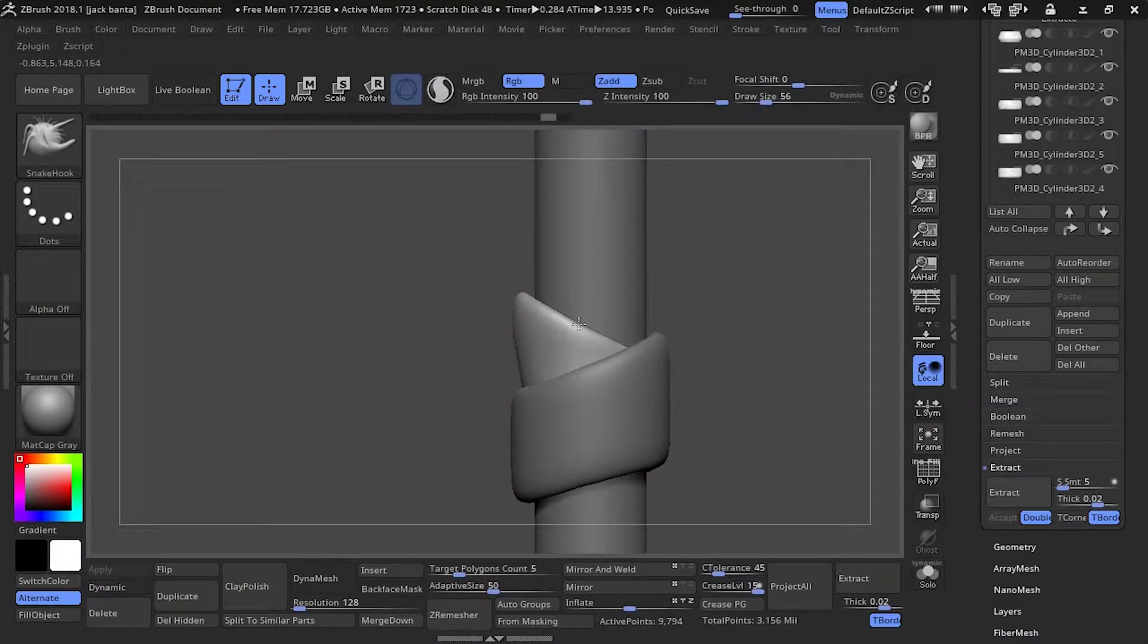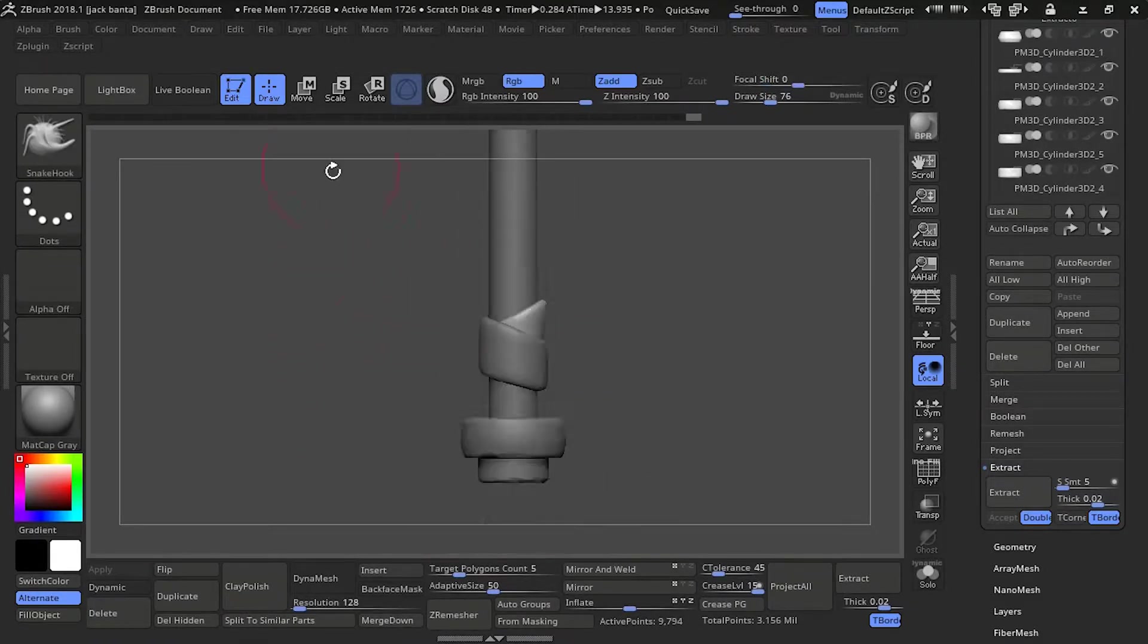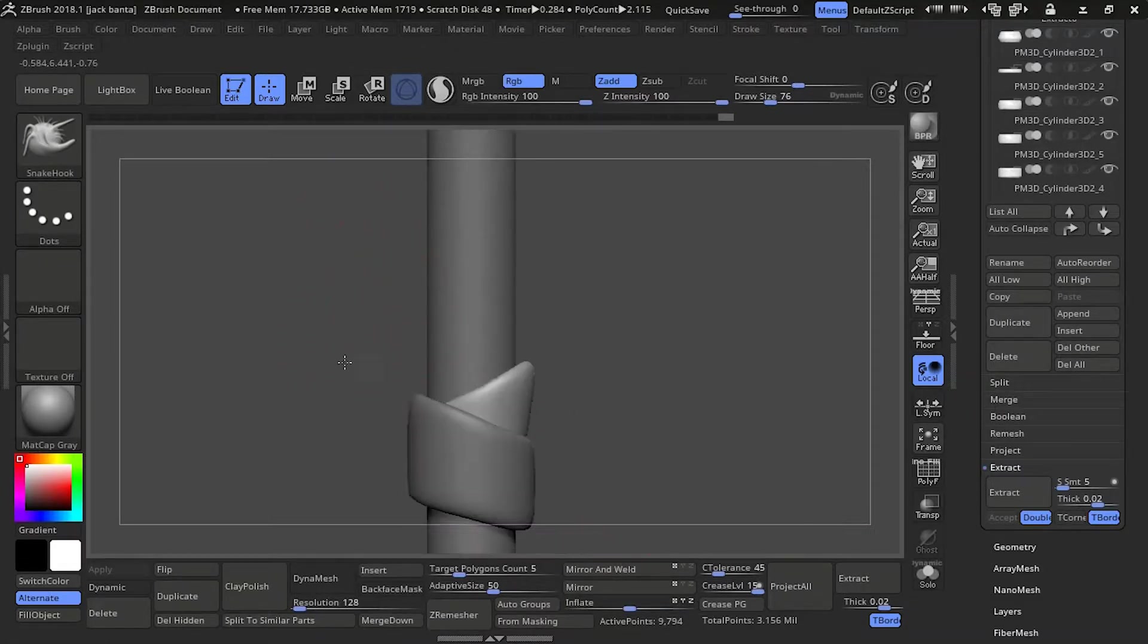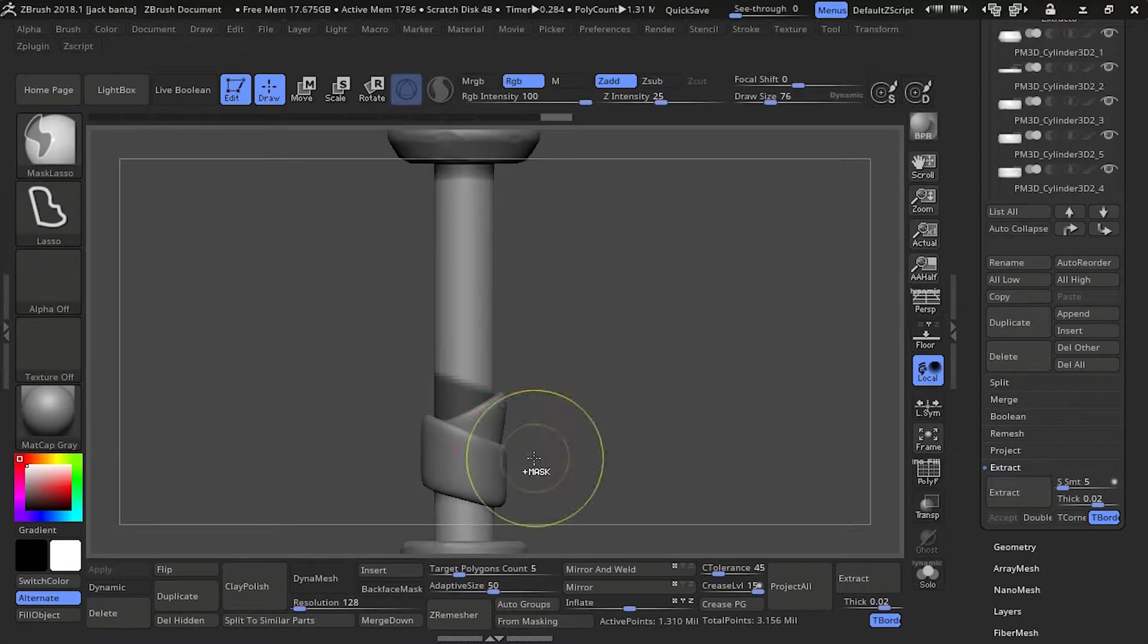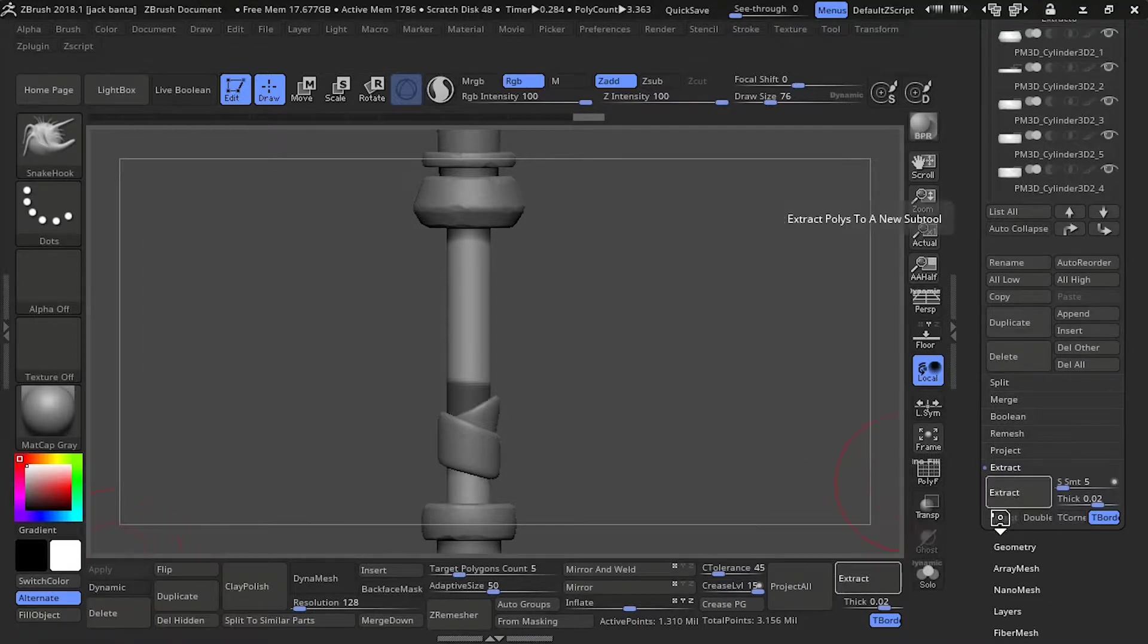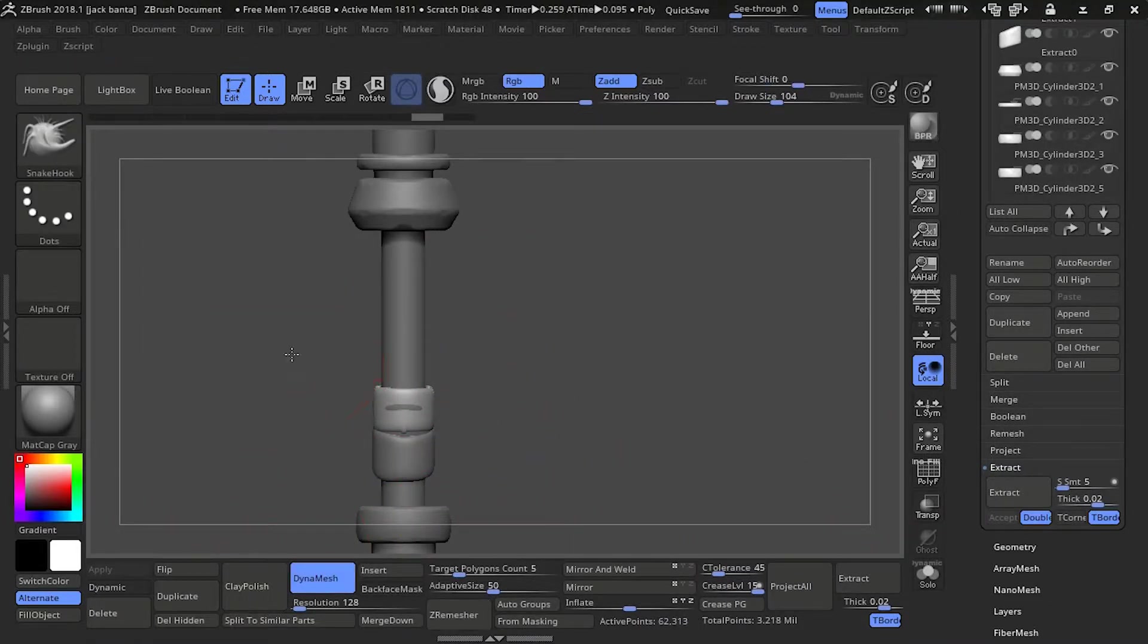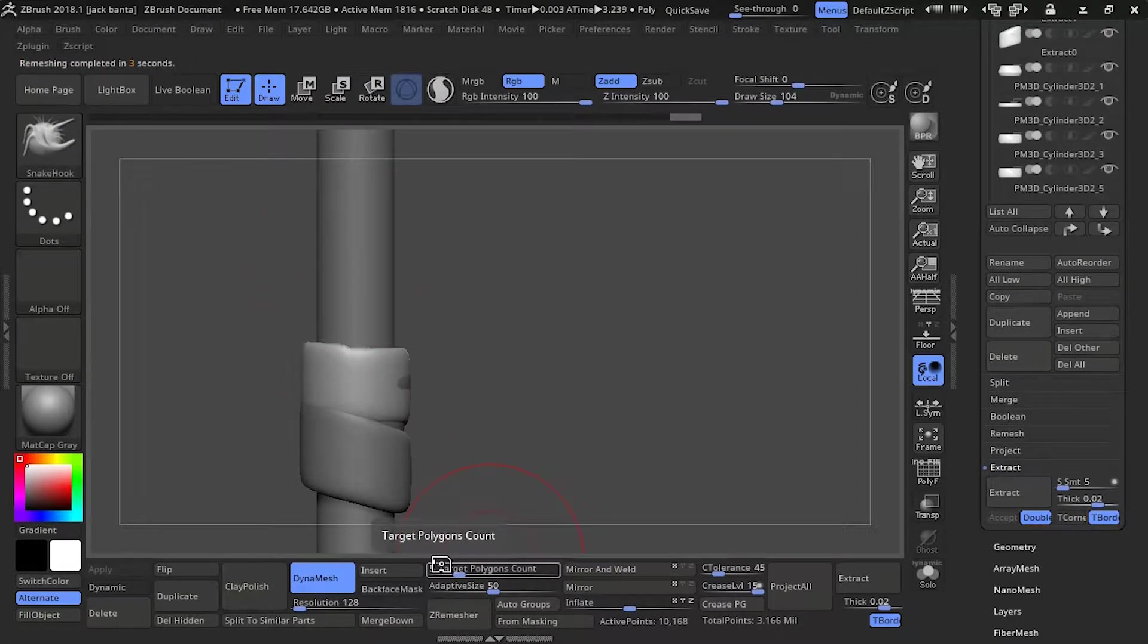The speed now should be about four times faster. So we're going to go up and do the straps. Do the same thing as before. We're going to be masking it, extract it, dynamesh and Z remesh.